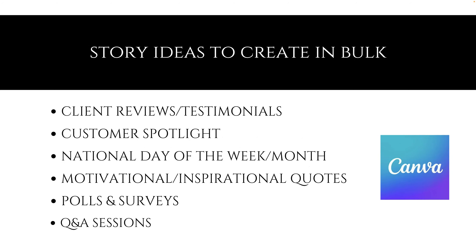Story ideas to create in bulk: you could do client reviews or testimonials, customer spotlight, national day of the week or month. For example, June is homeownership month, so you could showcase your clients that have recently closed. You could do motivational or inspirational quotes every other day, create polls and surveys, and Q&A sessions as well.